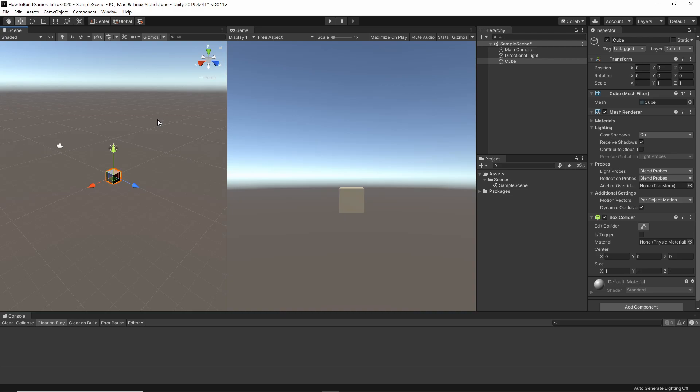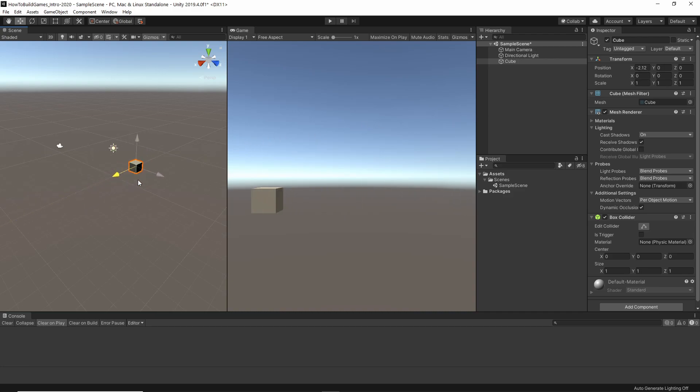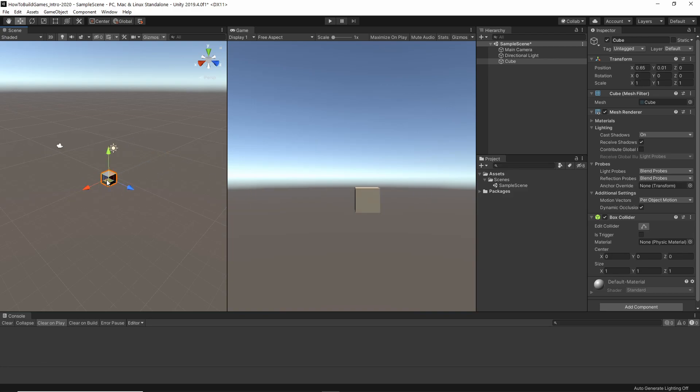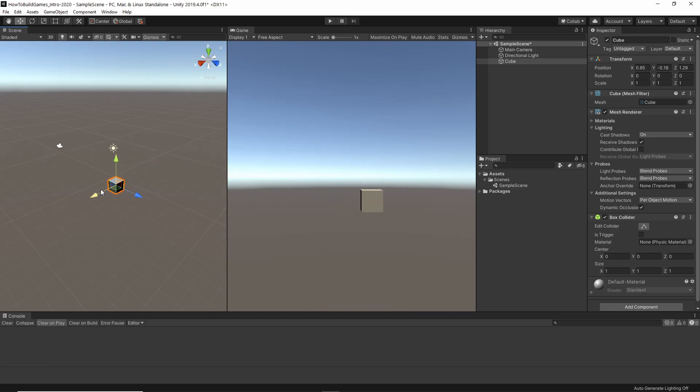Now, the very observant among you will notice that things are changing over here as I change things over here. These three arrows, red, green, and blue, directly correlate to the X, Y, and Z of the position. So, if I move that, that's the red R of RGB, red, green, blue, the X, green would be the Y, and so on. So, that's one way to move something around the scene.